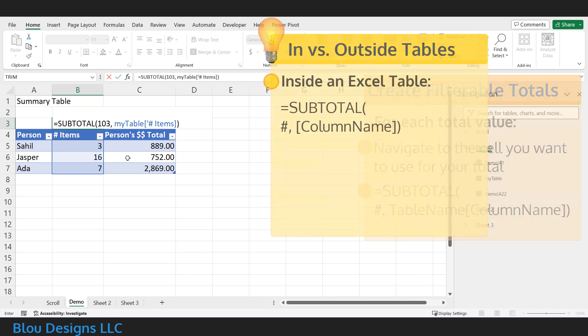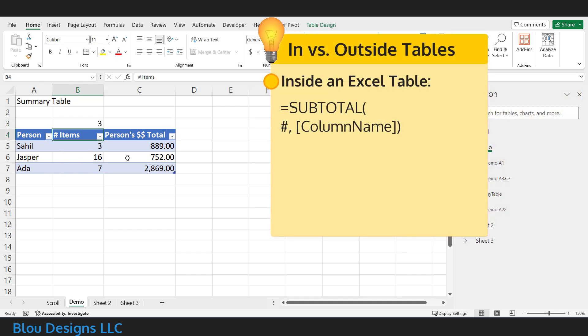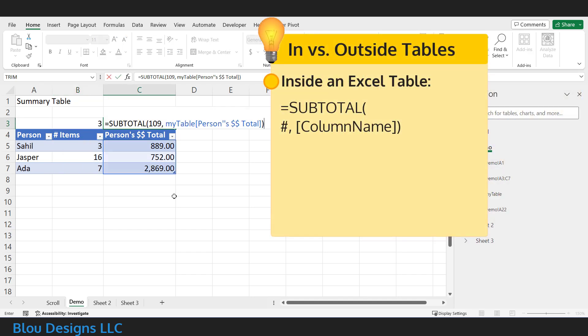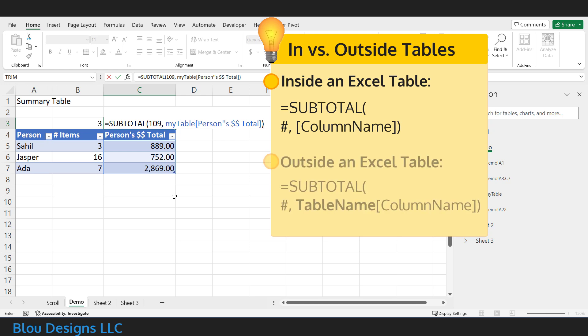So, it's very similar to the subtotal function you'd get in Excel's version of the total row, but because you've moved this function outside of your table, you now need to insert that table name along with the column name. That helps Excel know exactly where to look for your data. When the subtotal was inside your table, in Excel's version of the total row, that table name was assumed.